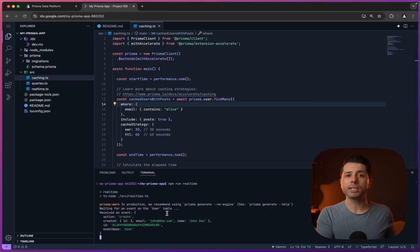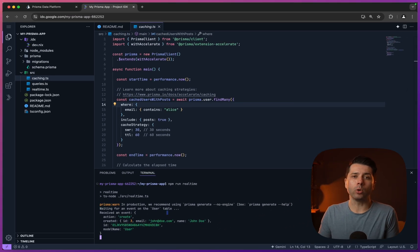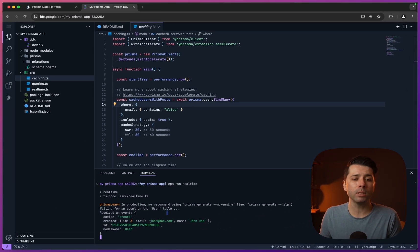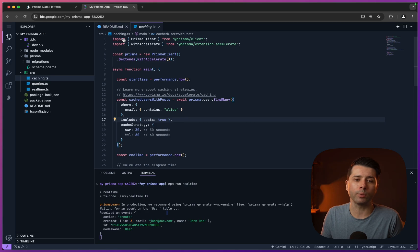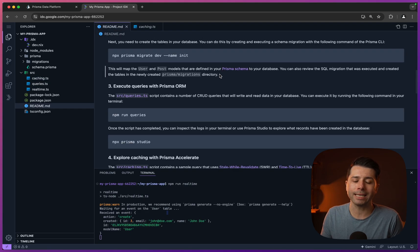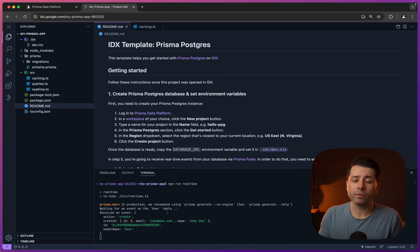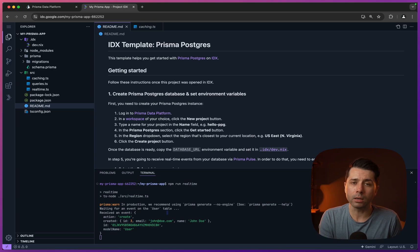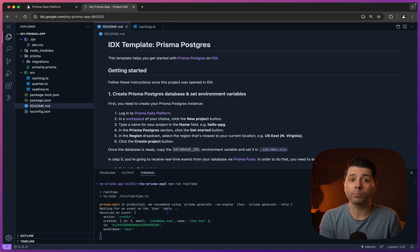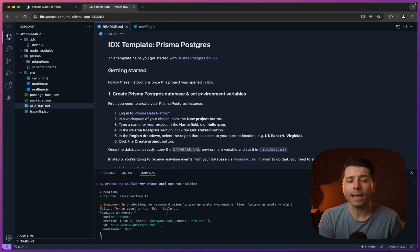If you're using Project IDX by Google, be sure to go and check out the Prisma template. It's a very easy way to get started with Prisma Postgres in IDX. You can follow the steps here in the readme. If you have any questions on it, feel free to drop them in the comments below. Or you can reach out to us. We're at Prisma.io on the web, or at Prisma on Twitter. Thanks for watching.